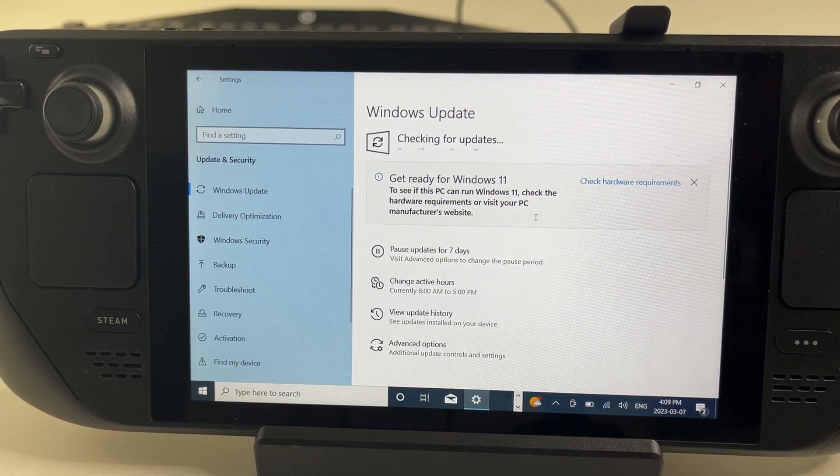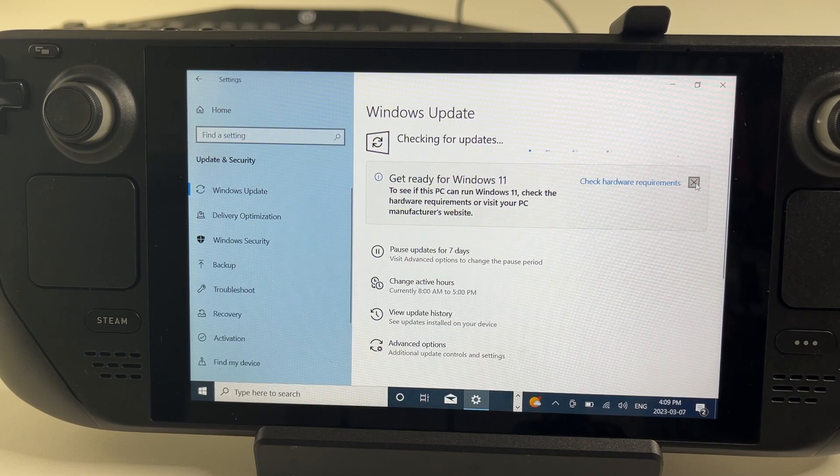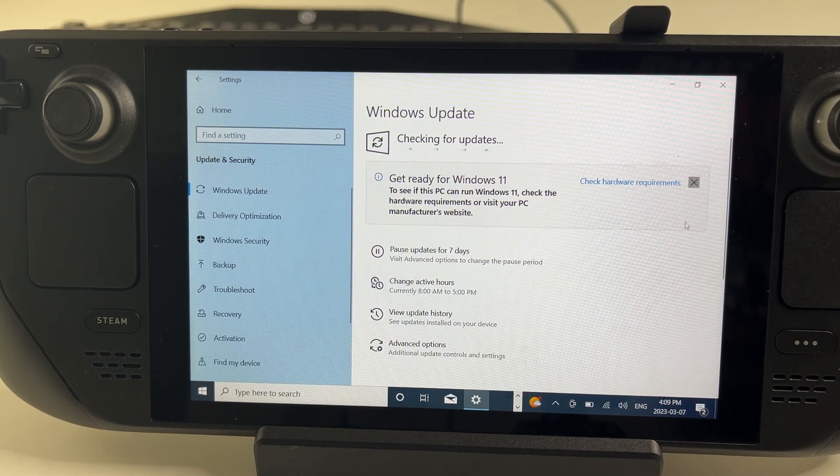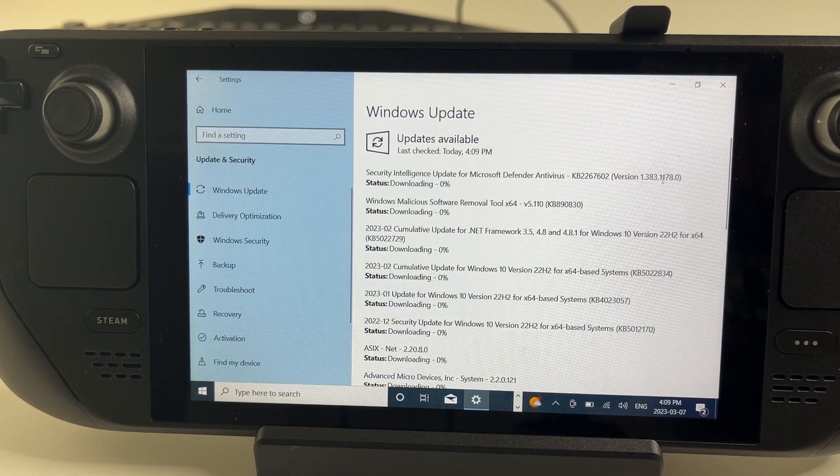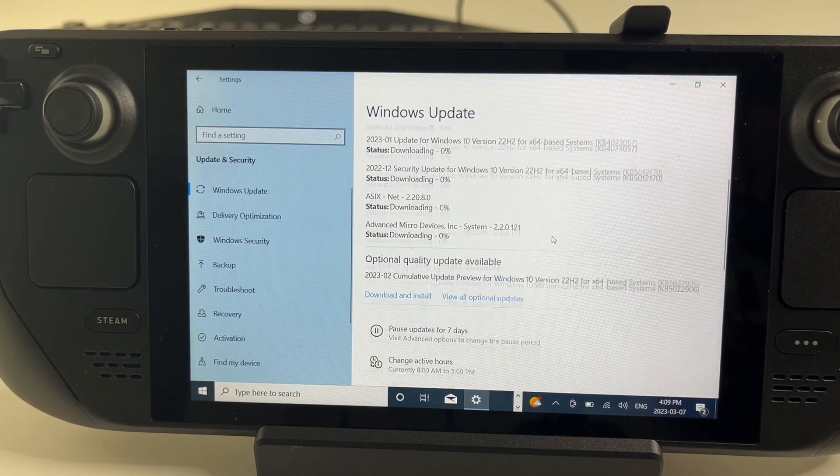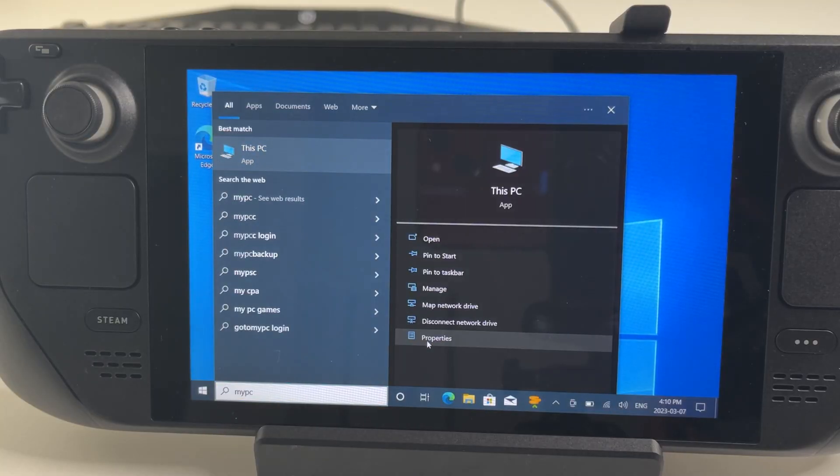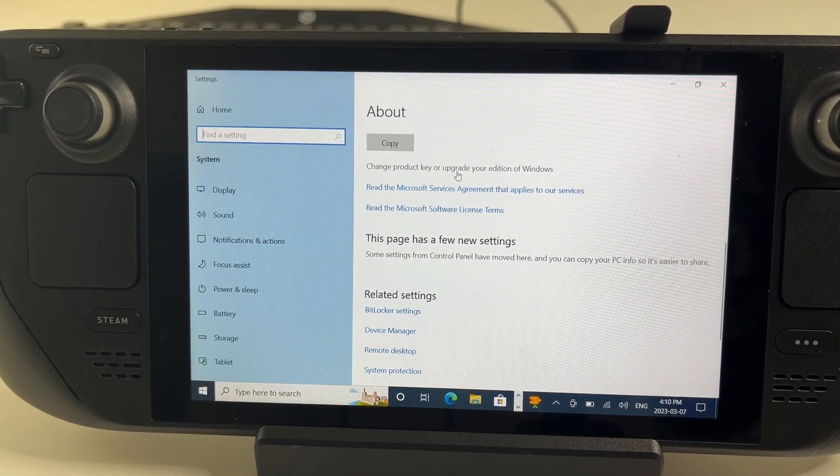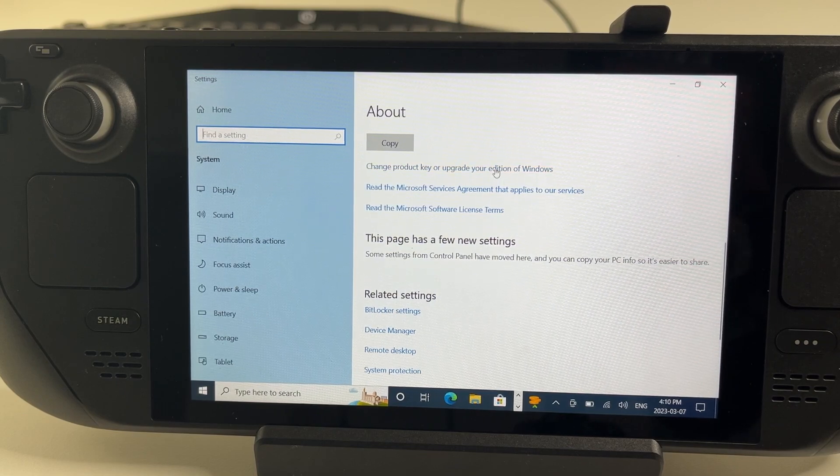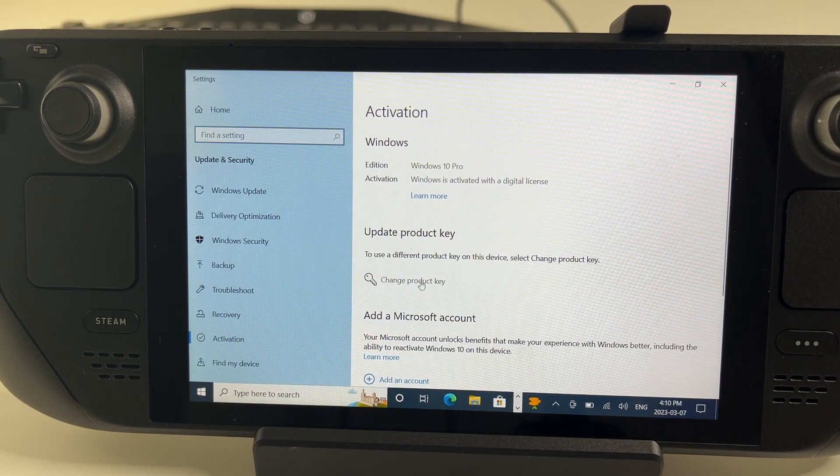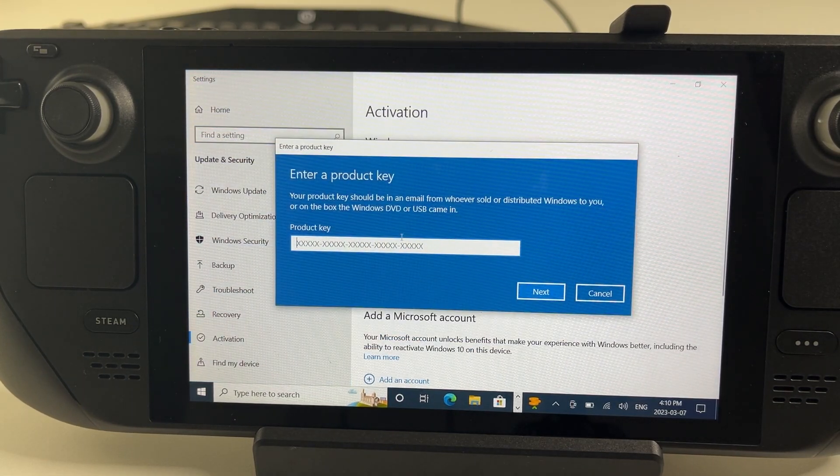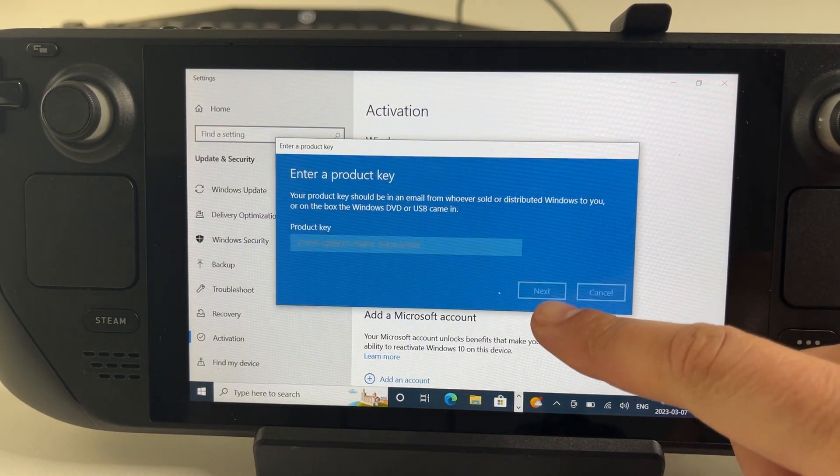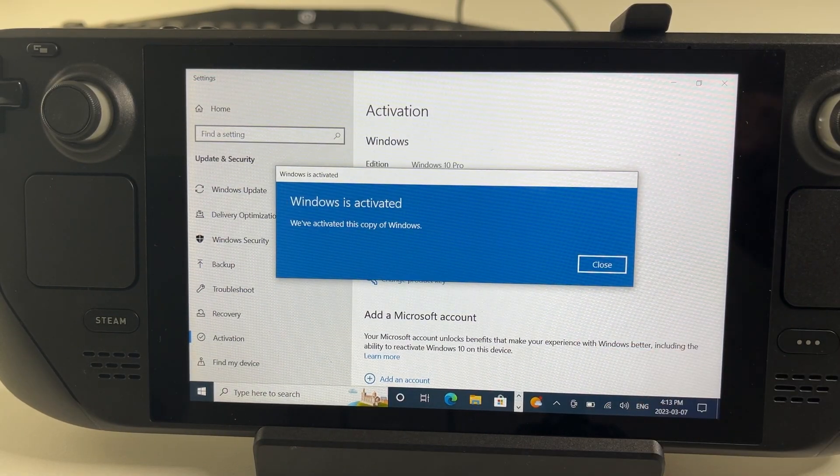That'll probably take some time and in the meantime, you can go ahead and activate Windows. I'm going to go do that using the key I got from scdkey.com for $16. Go to your PC properties, click change product key or update your additional Windows, change product key and then enter the product key here and activate it. There you go.